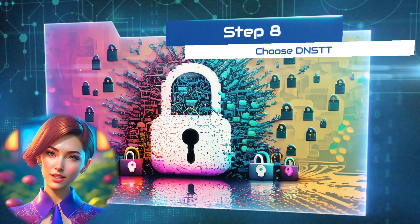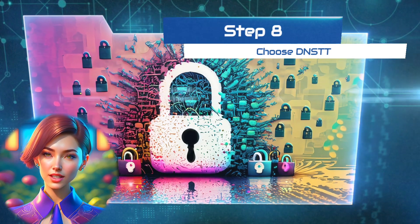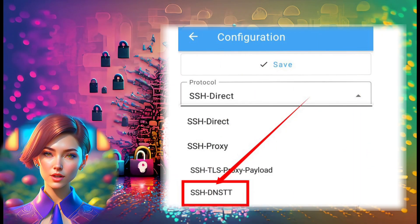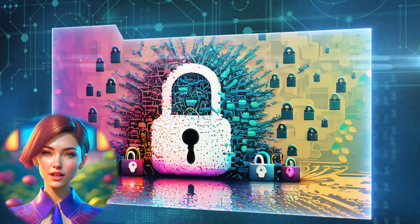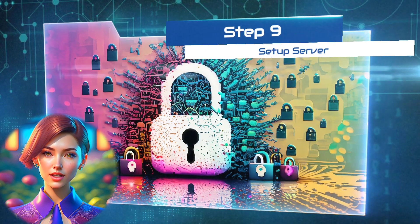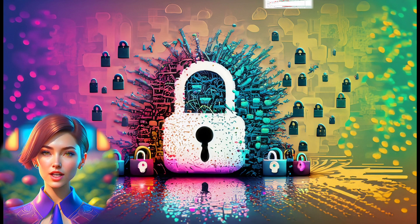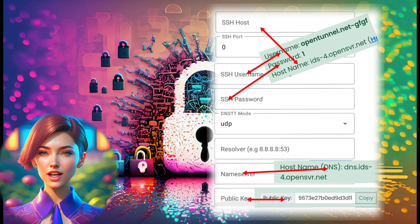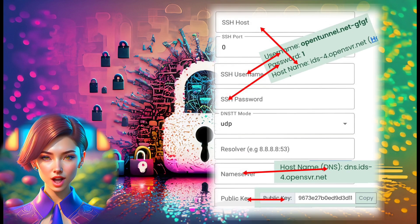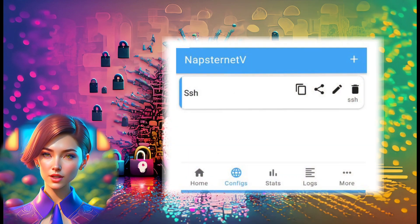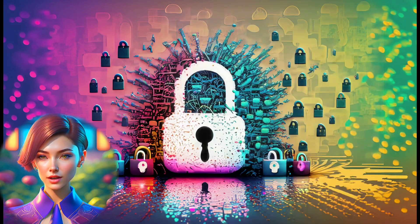Step 8: Select SSH DNSTT. From the list of different SSH protocols, choose SSH DNSTT. Step 9: Enter SSH server details. Now, fill in the required SSH server details that you previously created in the respective fields as shown. Once done, save the configuration and go back.